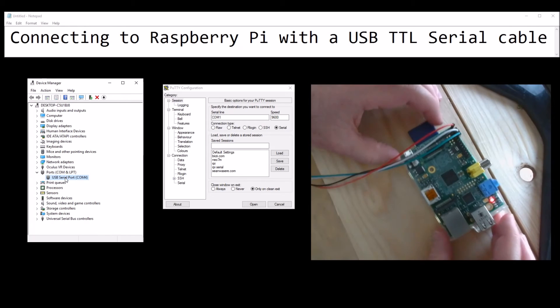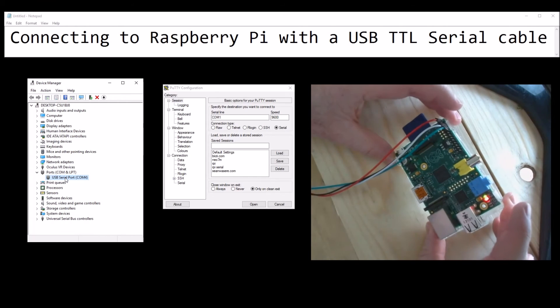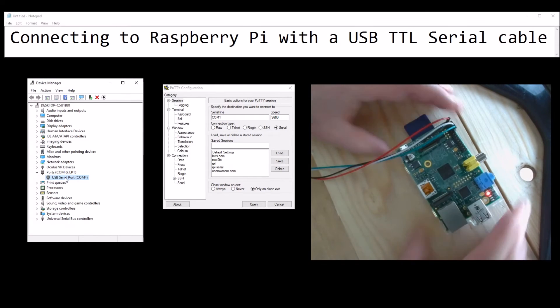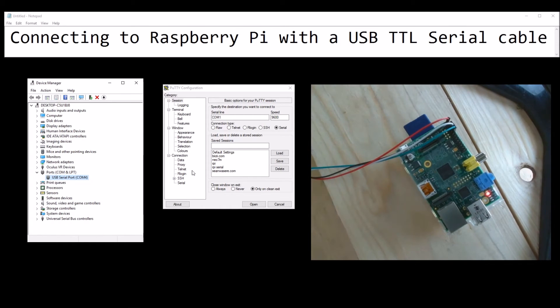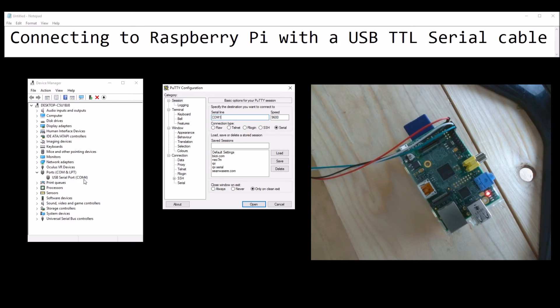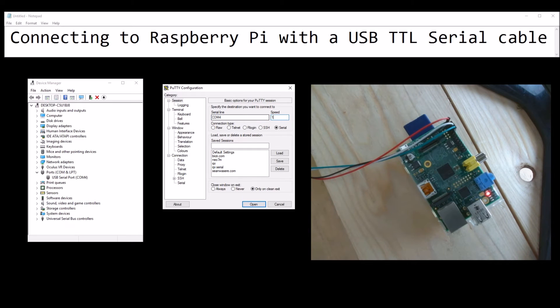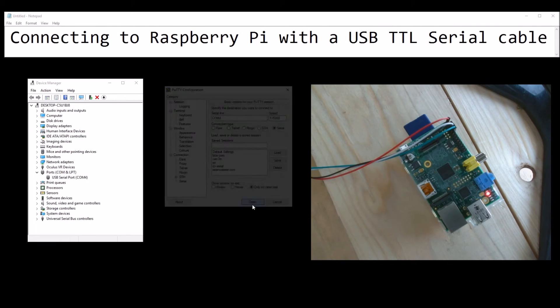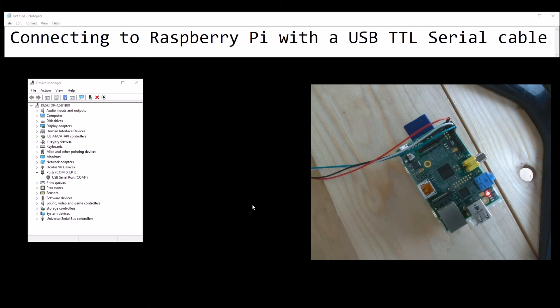The Raspberry Pi is lit up now, we've got colors, we've got flashing. Now if we go over here, we want to connect to COM port using PuTTY and the baud rate is 115200. Now when I open that up, we start getting a whole bunch of stuff.